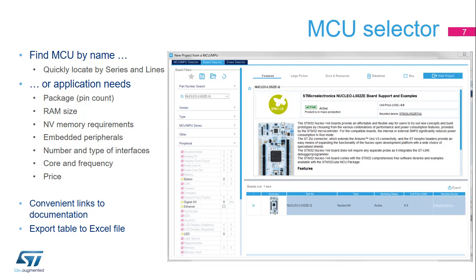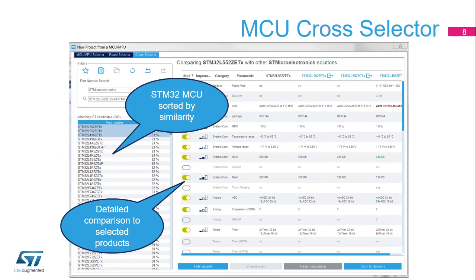Once the MCU and its related boards are selected, click on Start Project and the configuration interface will show up. For the STM32L5 series, a pop-up window appears to select whether the TrustZone option is enabled. The cross-selector feature helps identify a replacement or alternatives for many common MCUs on the market, not only from STMicroelectronics.